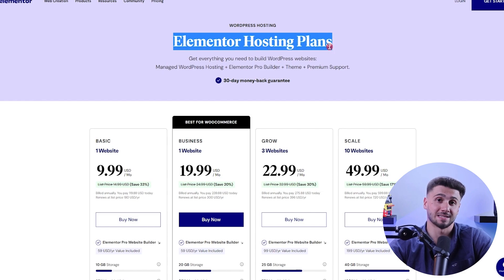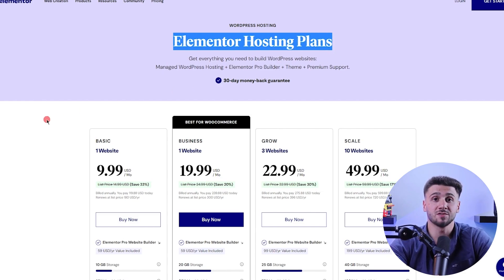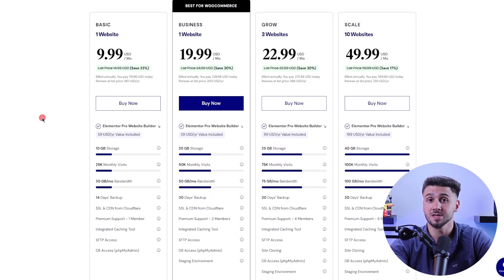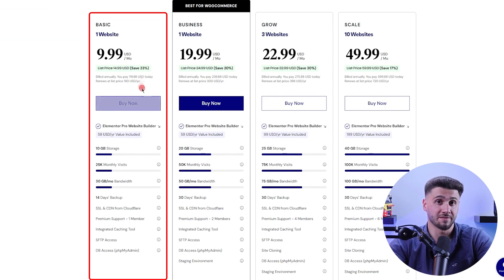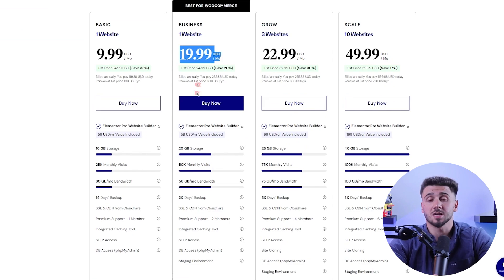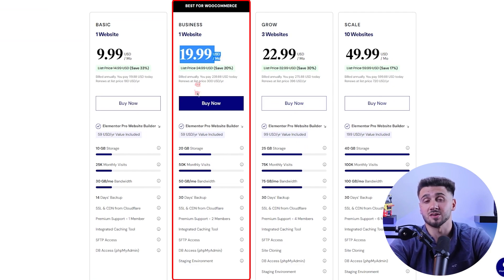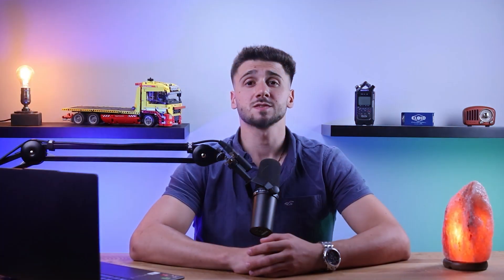Now let's talk about the different plans and pricing for Elementor. So there are five main plans, starting with the free plan that'll give you access to all the basic features, while the basic plan costs about $10 a month and gives you more storage, monthly visits, and bandwidth. There's also the business plan that costs about $20 a month and includes even more storage, monthly visits, and bandwidth. It also gives you a staging environment, which means you'll be able to test all new features and make changes without interfering with the live version of your website.